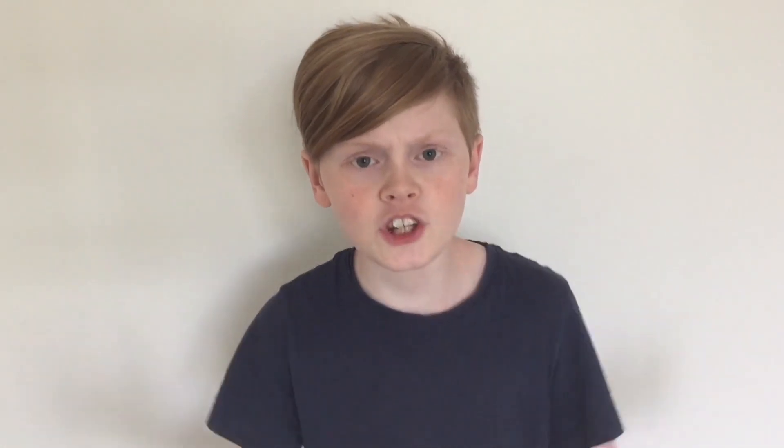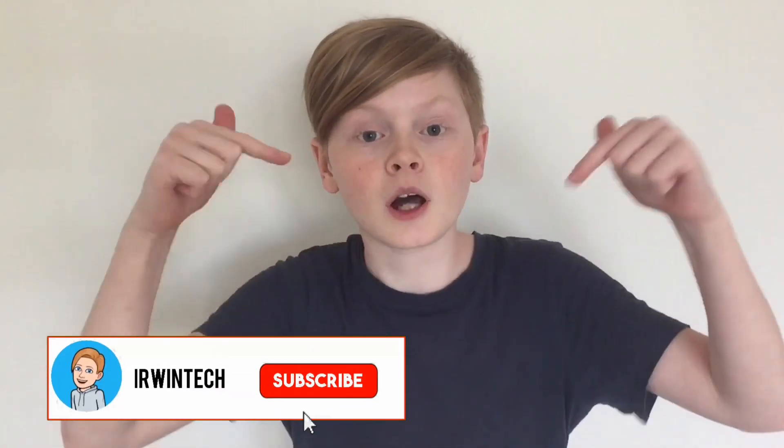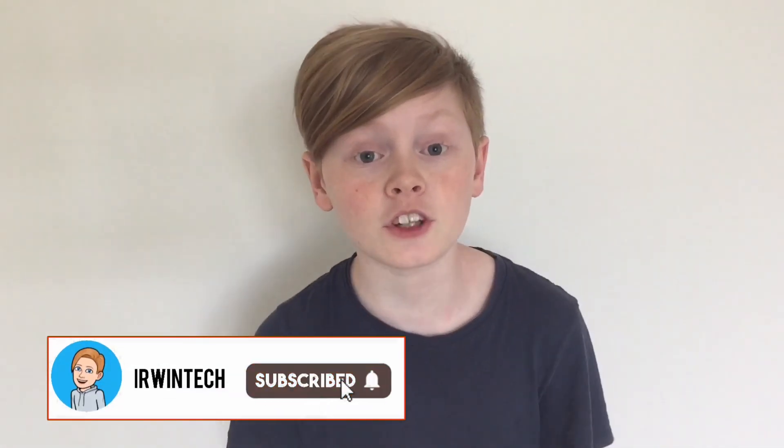Thank you all for watching. Make sure to like, subscribe, turn on post notifications, and share this video. Also comment and subscribe to get a shout out in my next video.